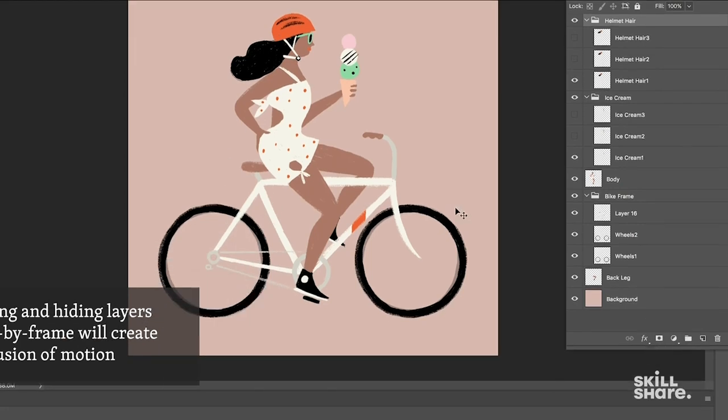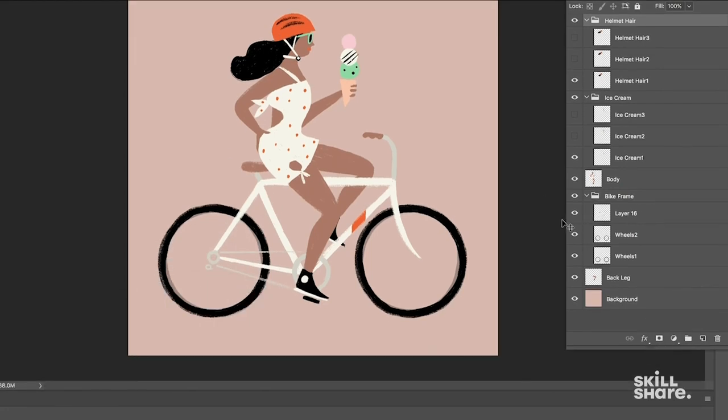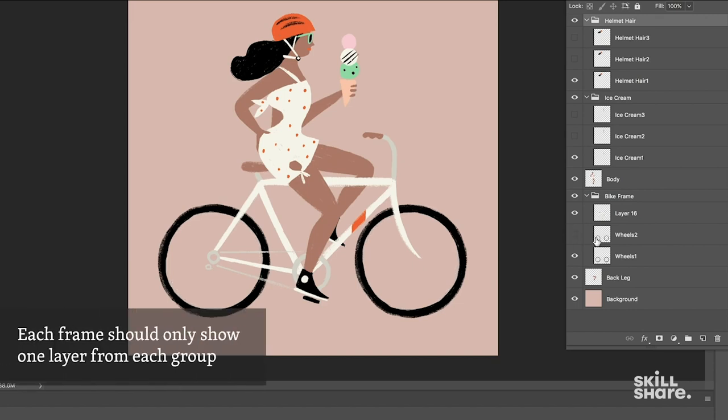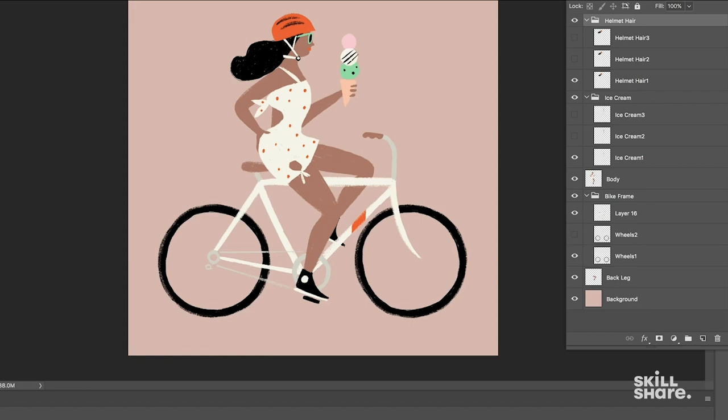And I noticed here that when I exported the file from Procreate, I have both of the wheel layers showing. So I'm just going to start by hiding one of those wheel layers and just show Wheels 1 for frame number 1.